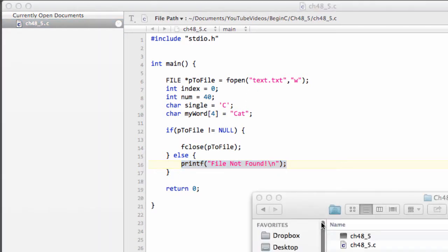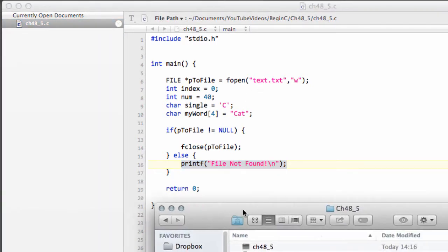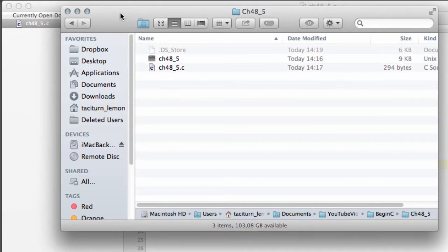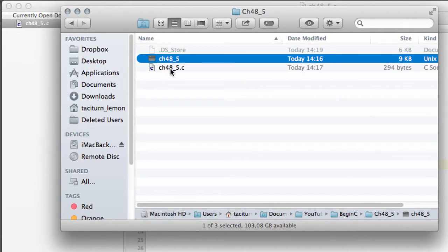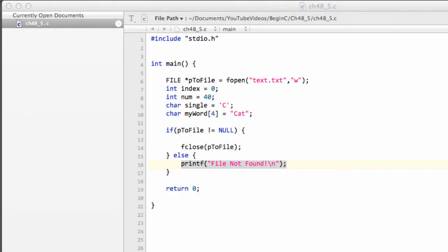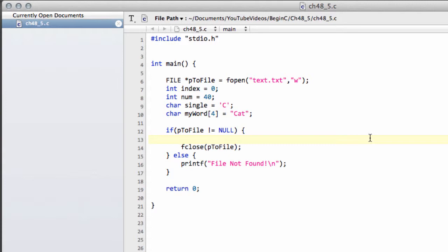And I also have inside my file browser the 48.5 executable and also the code here. No text file yet. So, to write its characters, it's the same as fgetc, except we use fputc. And there can be a little gotcha with this, which is why we've defined the integer num as 40 here, just to show you a little gotcha with this.